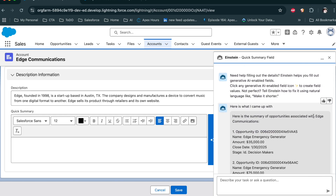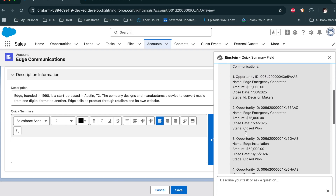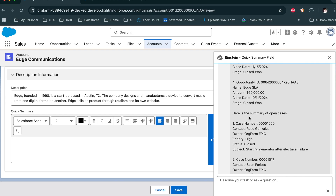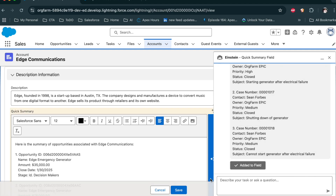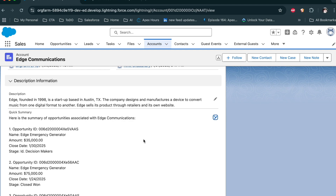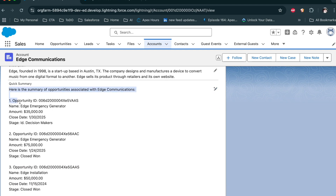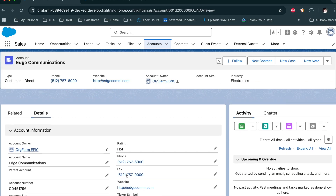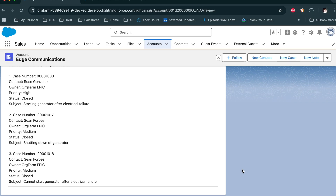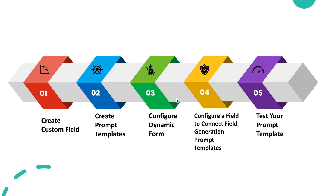Here is a summary for the opportunities associated with this account, and it gives me all the opportunities. Here is the summary for the open cases as well. You can leverage this — click Use, and then click Save.